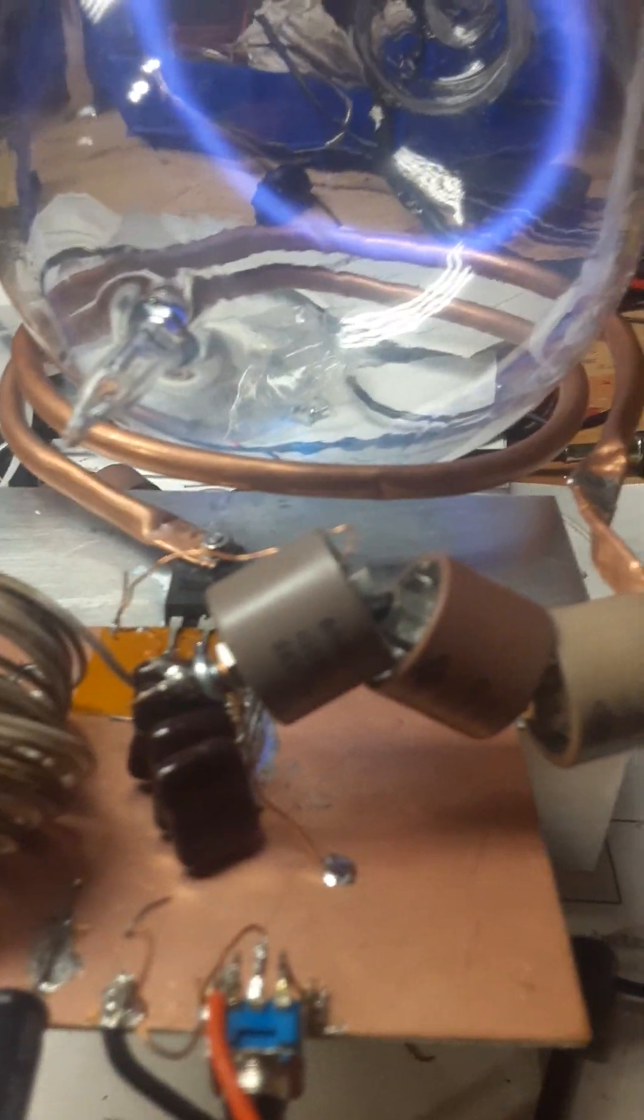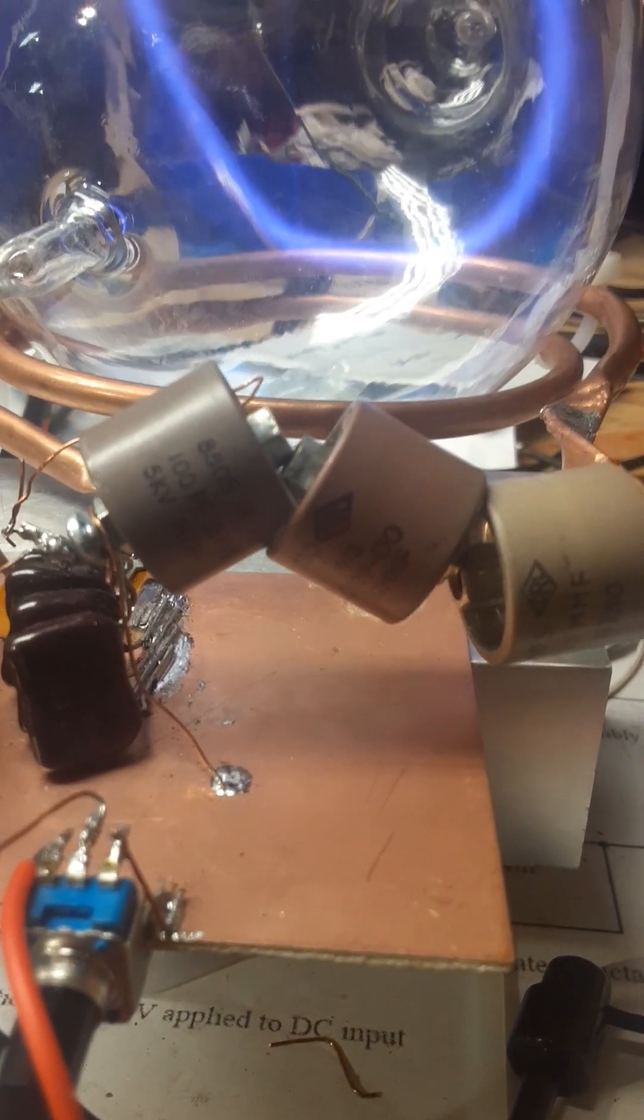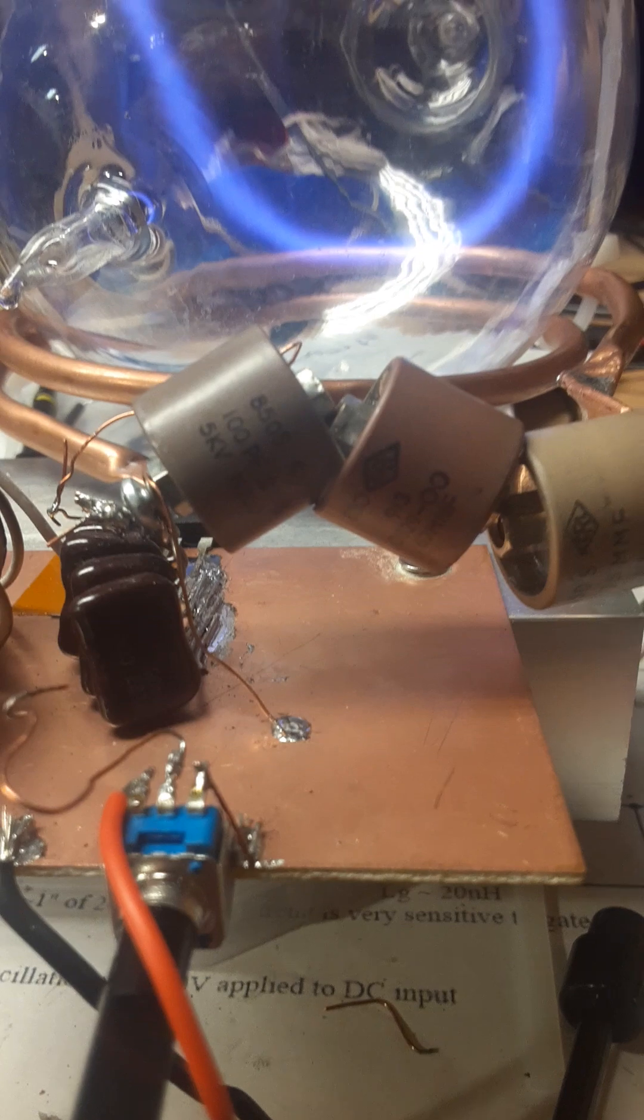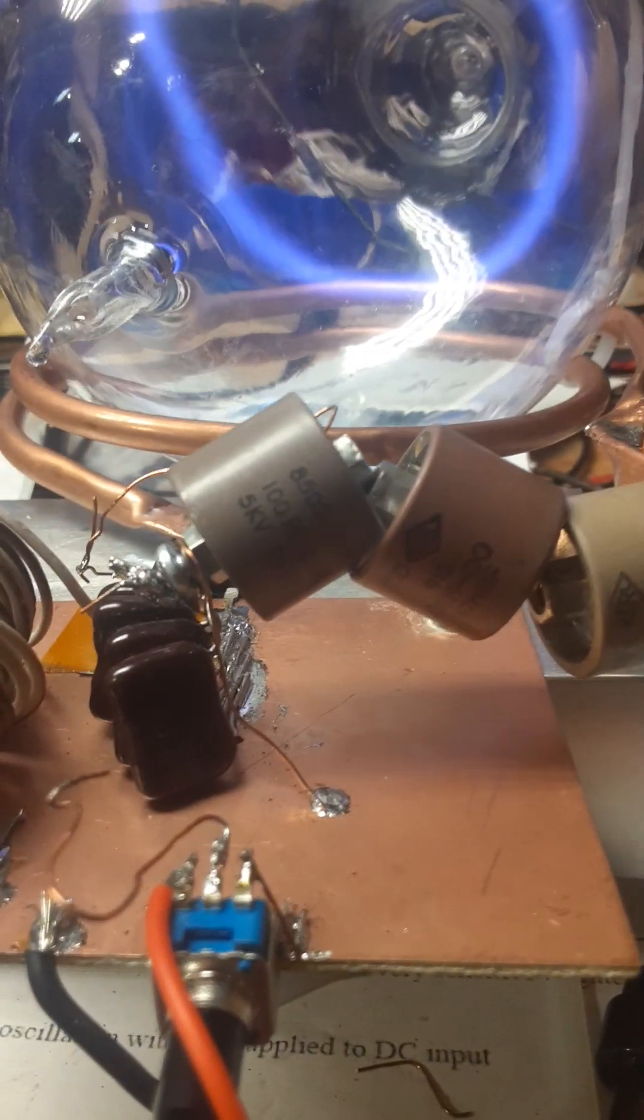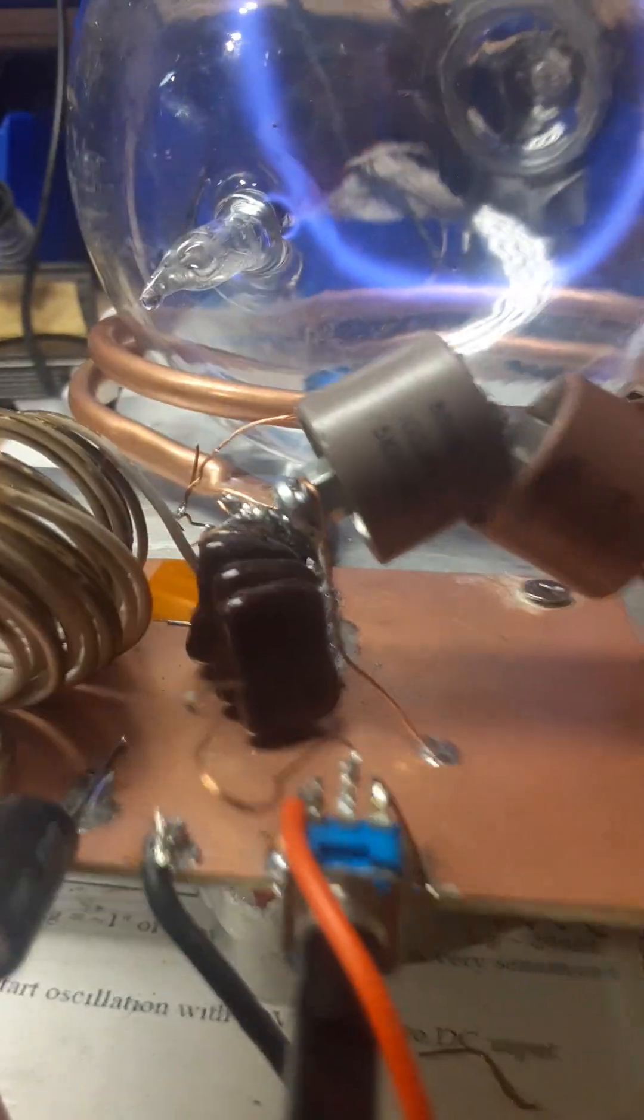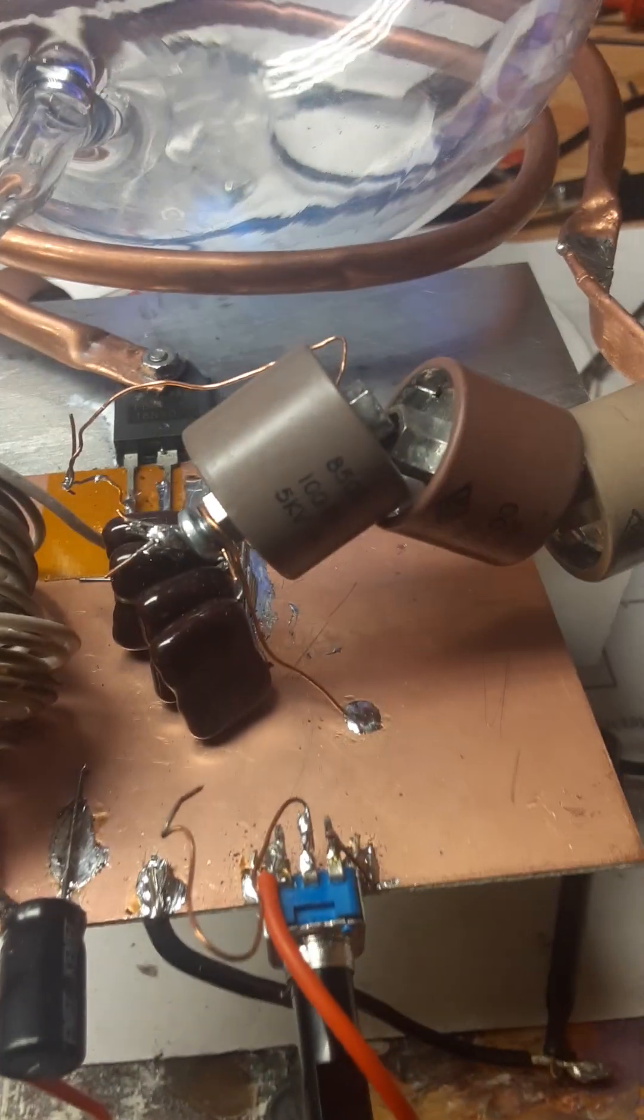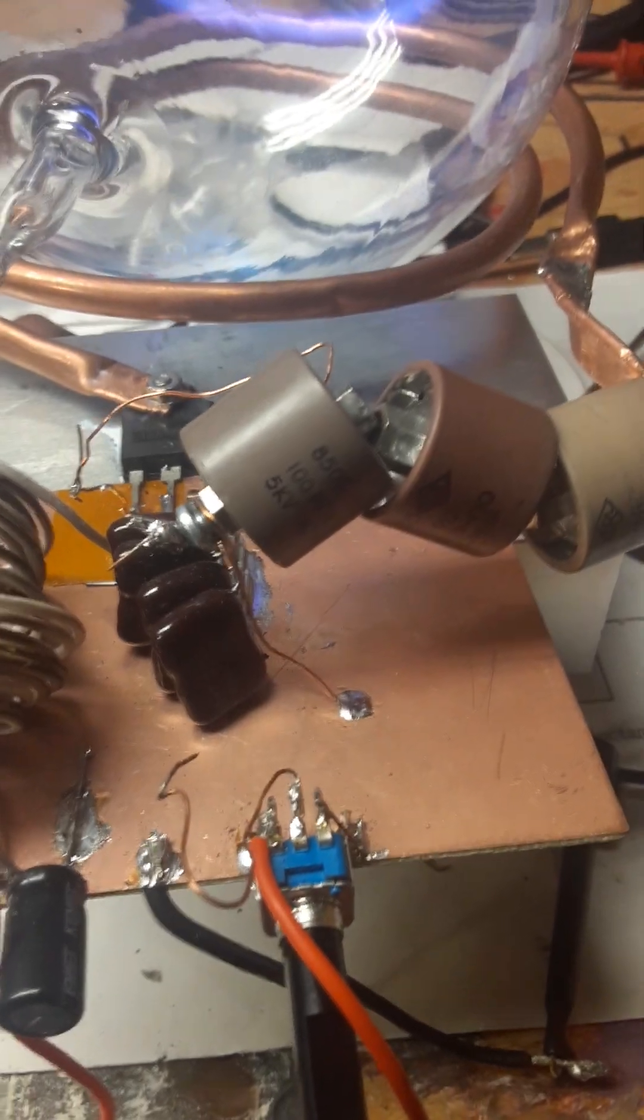And then those mica capacitors are just bypassed with 24 gauge or whatever it is, a piece of copper wire to the ground plane. So those mica caps aren't actually in the circuit right now. And then the bias pot is just doing nothing. That's not in the circuit.